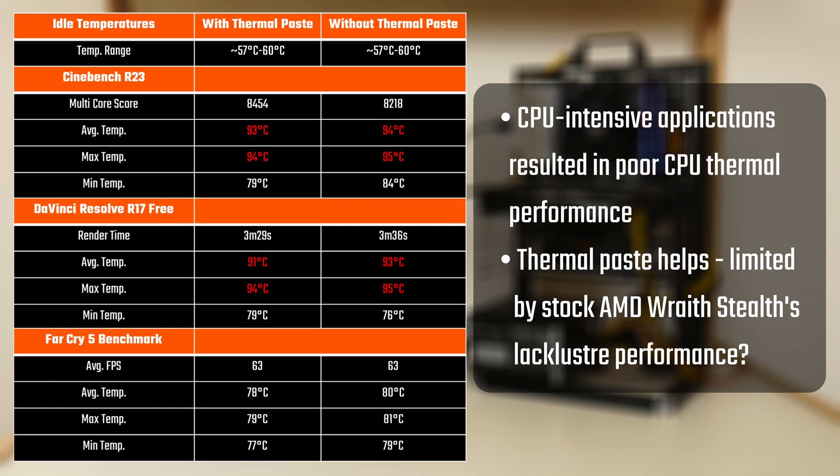All in all, these tests prove what we already know, that thermal paste is important in any PC build, and you should absolutely not skimp on it, as doing so could shorten the lifespan of your CPU and impair your PC's performance.